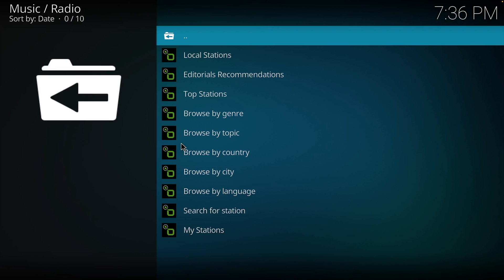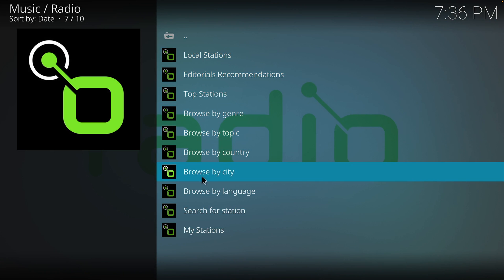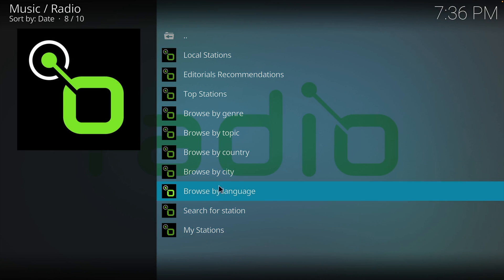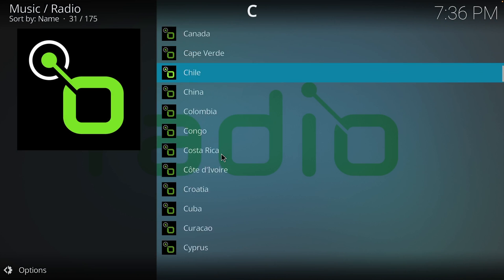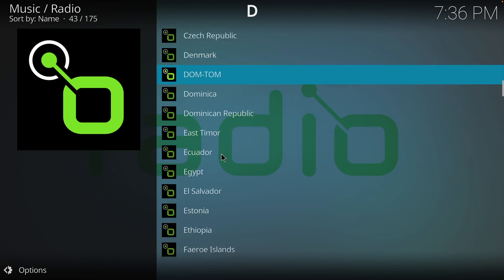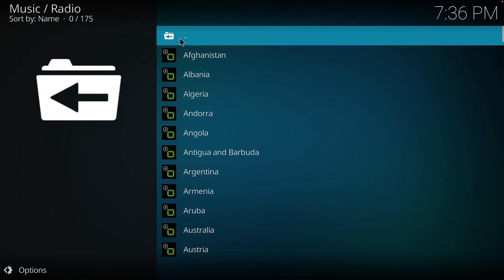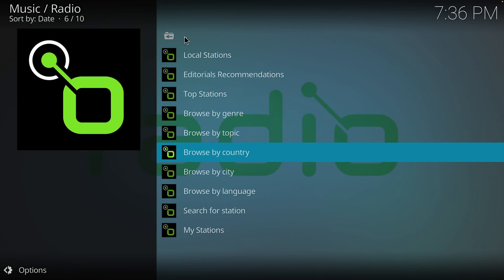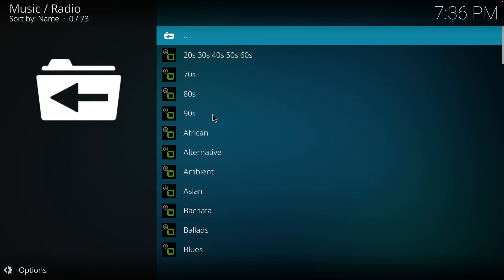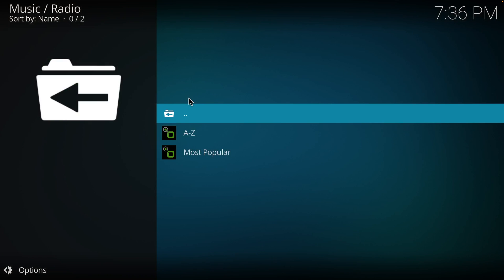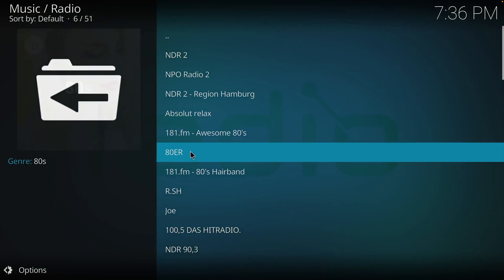The add-on will open and here you can find tens of thousands of radio stations divided in several categories. We can browse by country, or we can browse by genre. Let's try some 80s. We can also click on Most Popular.